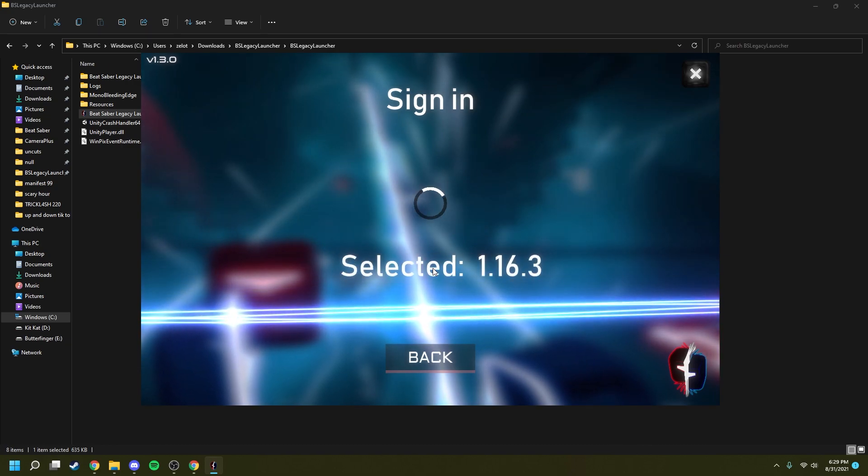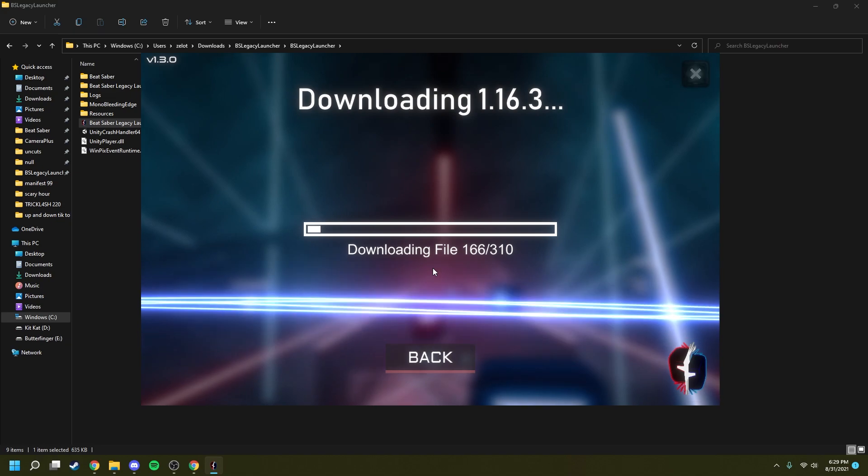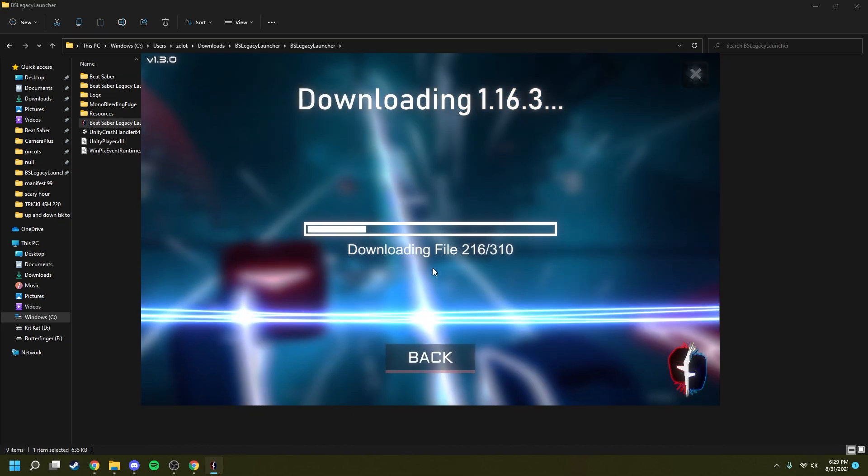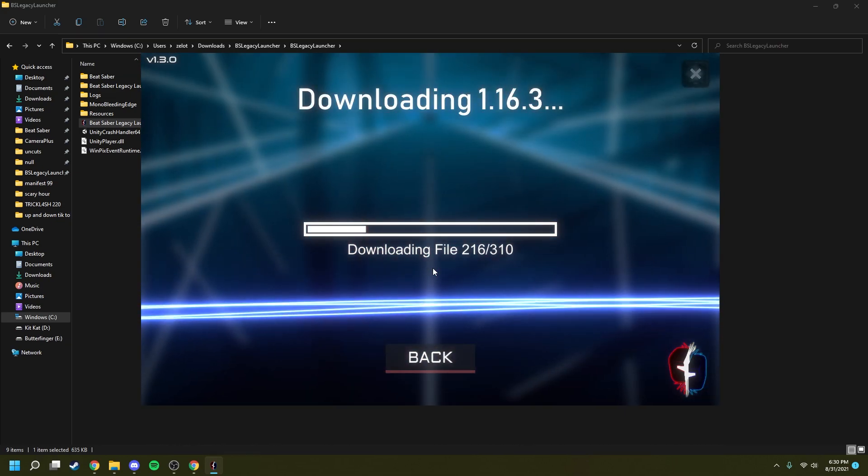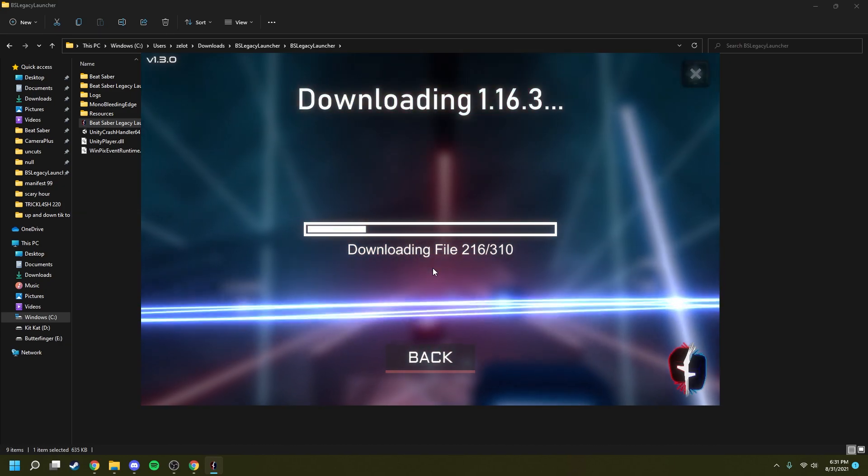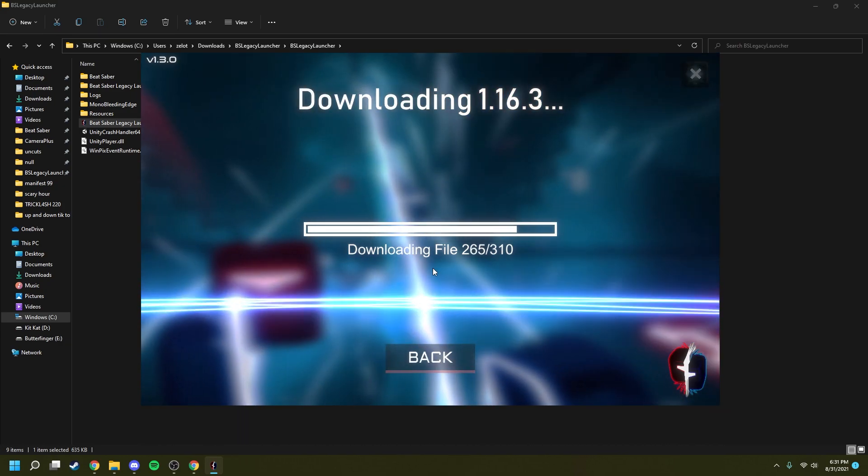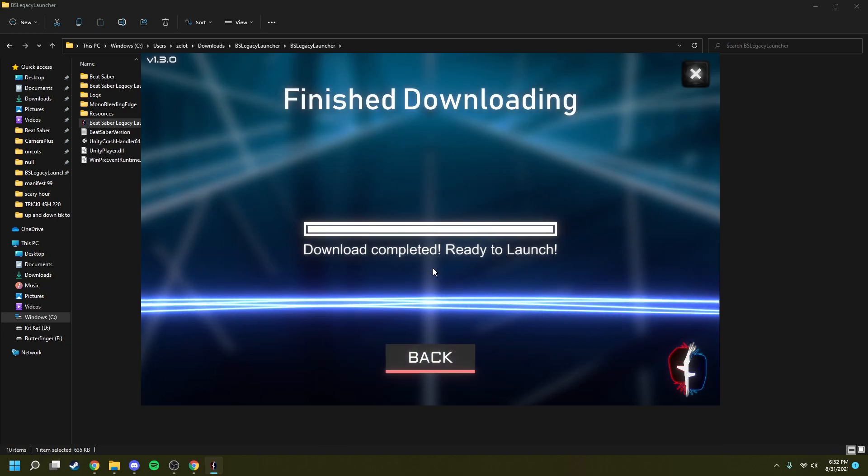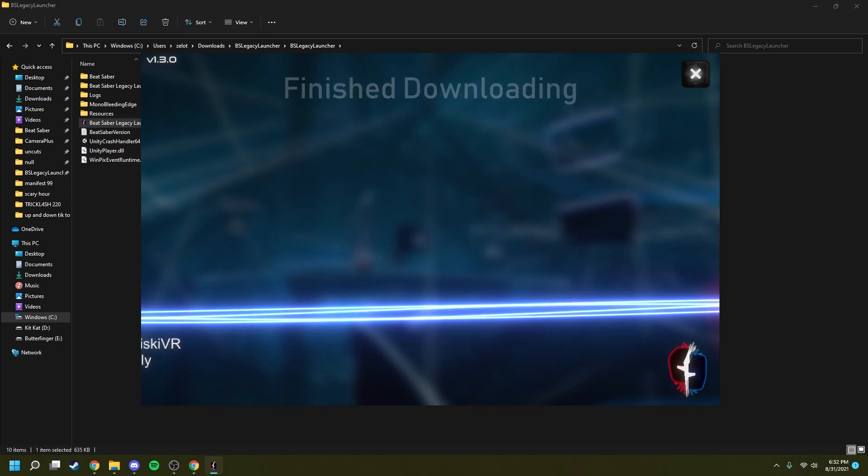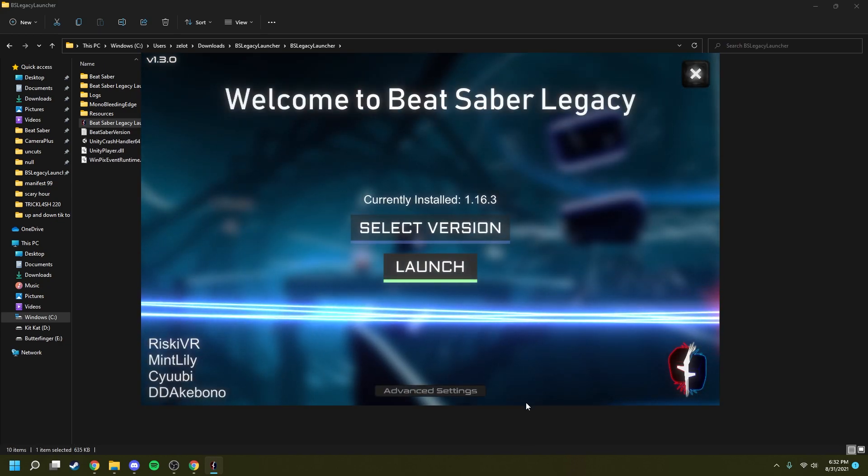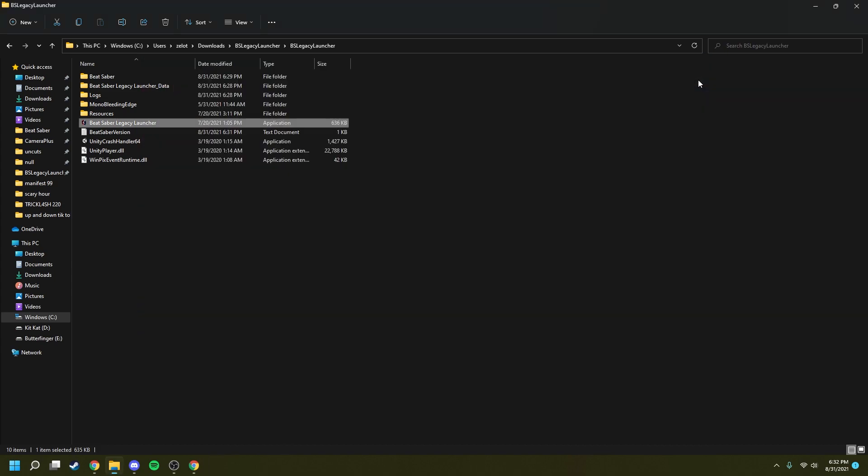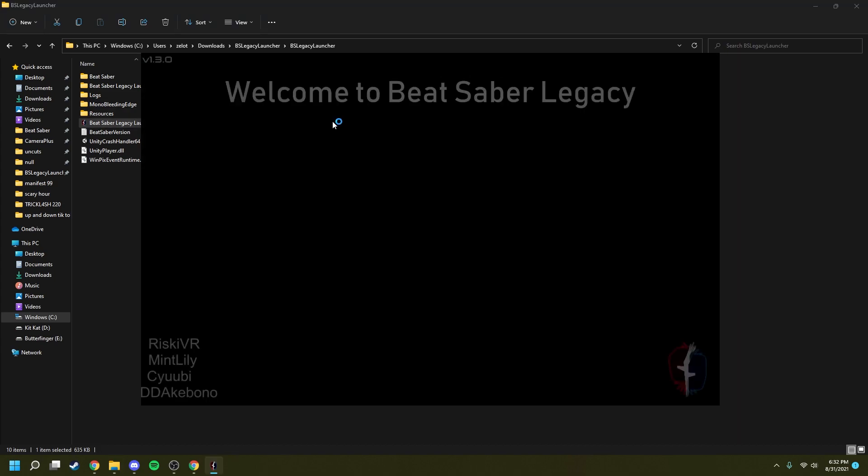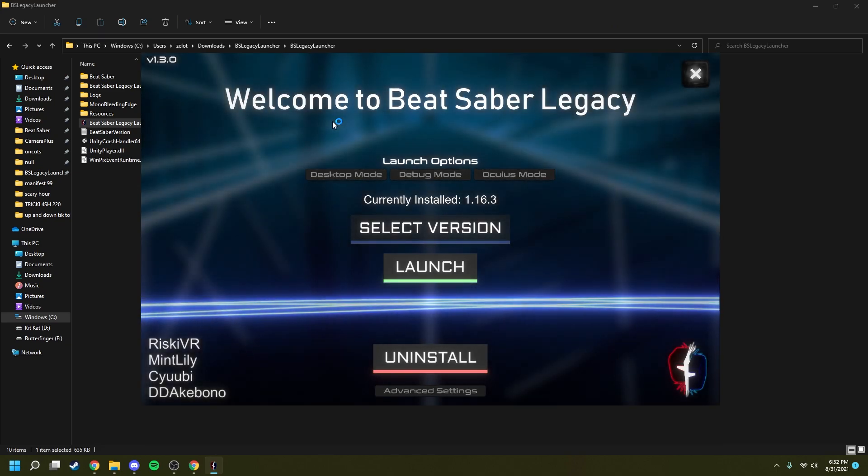It'll start the download right away. Once your download's finished, go ahead and click back. It's going to take you right back to this screen. Next, you're going to want to exit and then go back into the launcher. This is going to allow you to see a couple of options that you couldn't before.